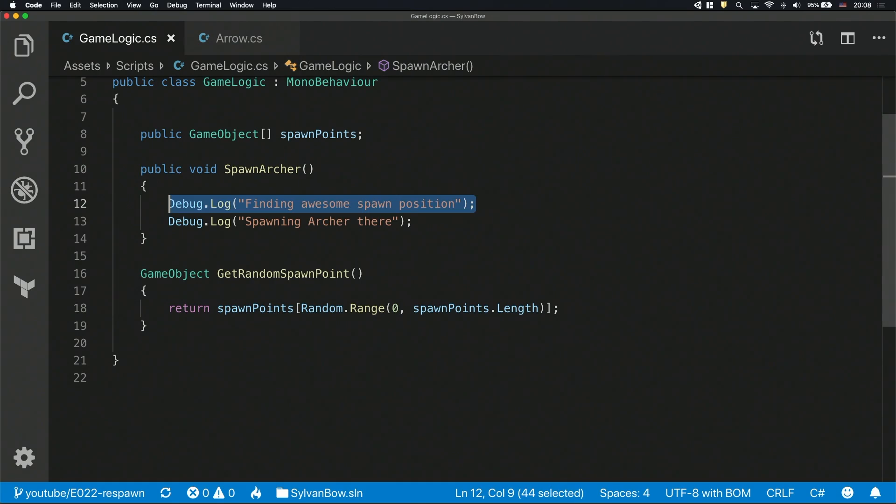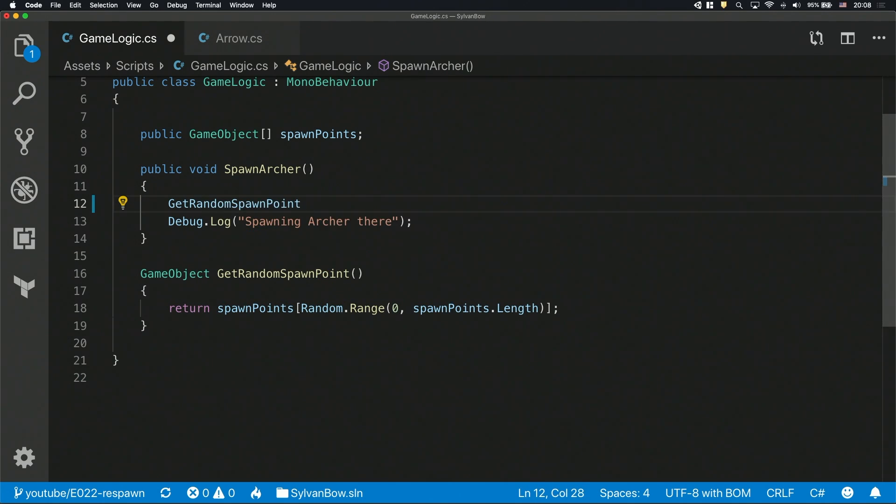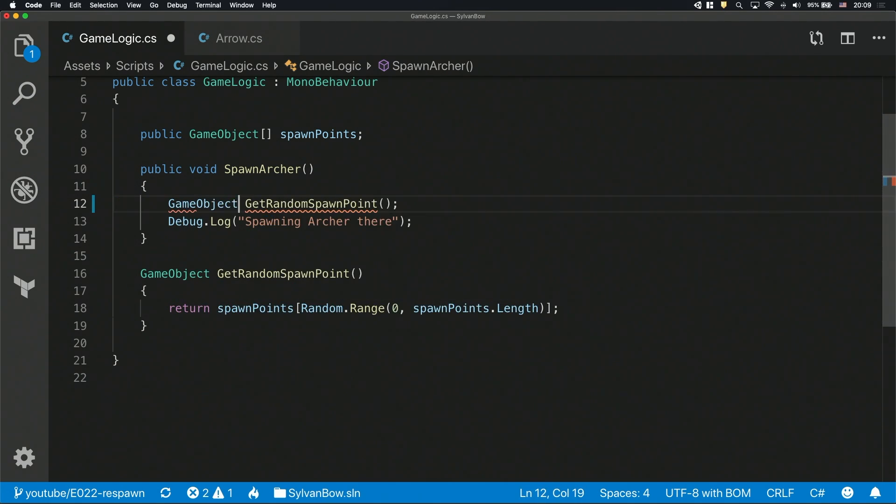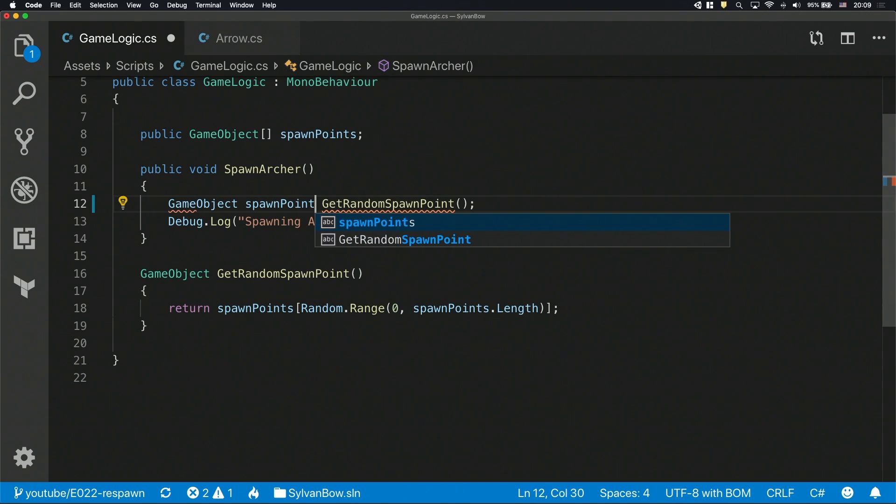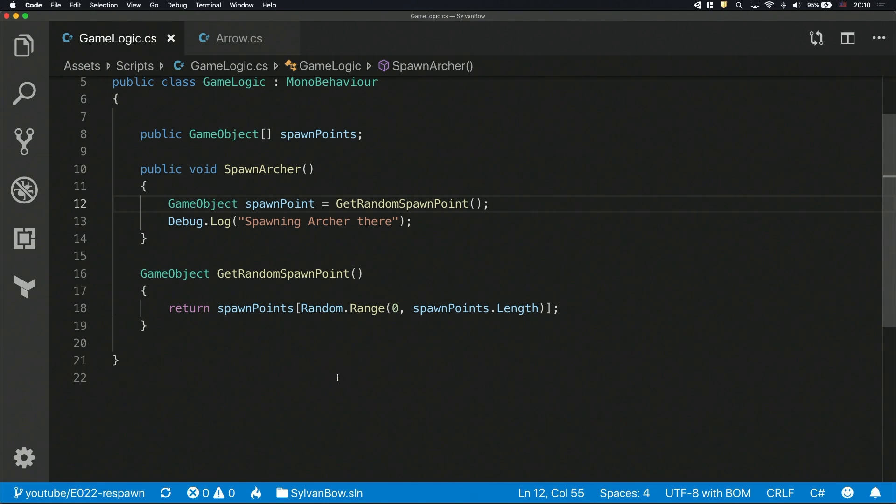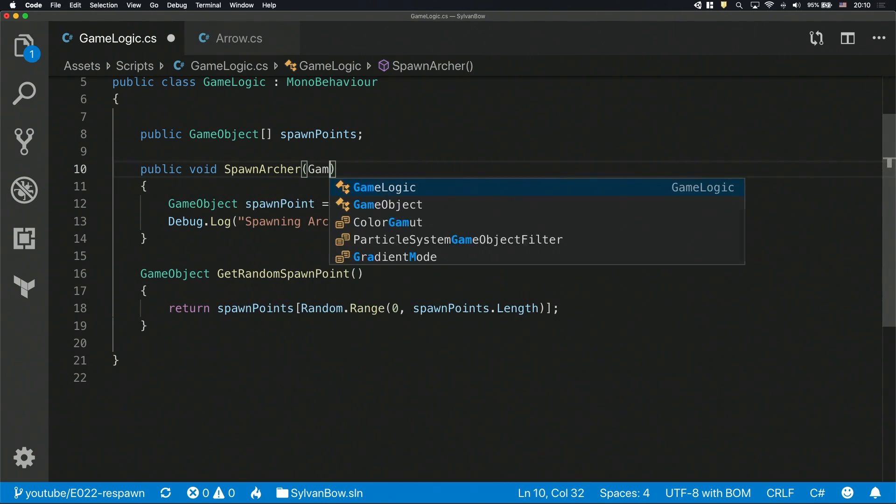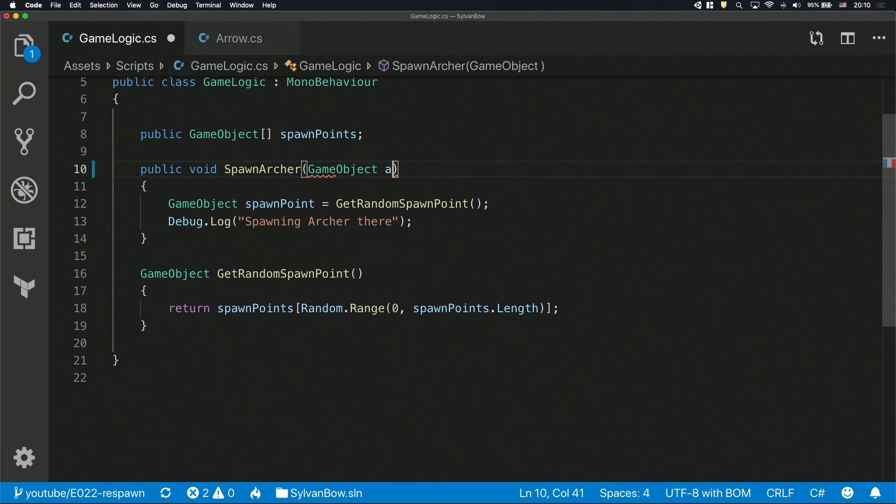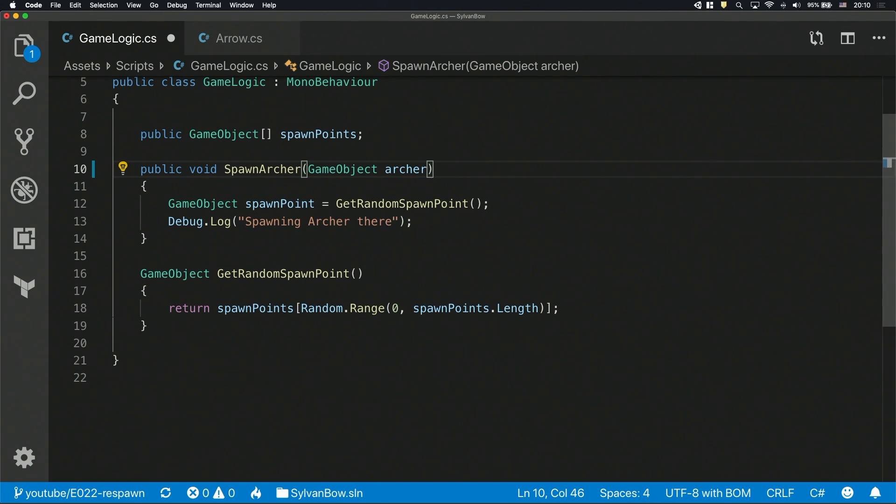Okay, finding an awesome spawn position is implemented, so let's replace the debug line with the actual function call. We need to save the return value of this function call, so we can use it later to spawn the archer. Instead of destroying the archer who got hit, we'll just change his position to the spawn point. This way we won't destroy and instantiate game objects unnecessarily, which can be quite resource expensive. To have a reference for the archer, let's add a new parameter to the spawnArcher function and call it Archer.